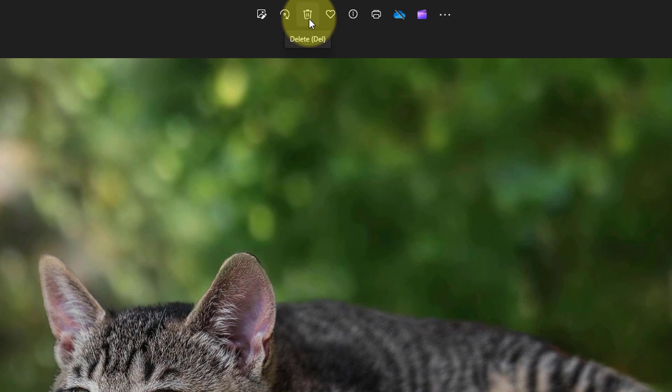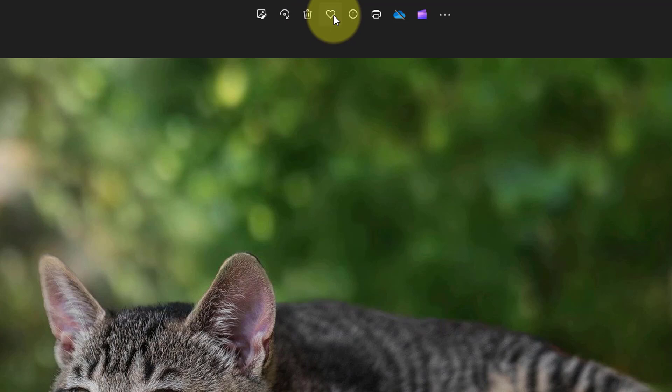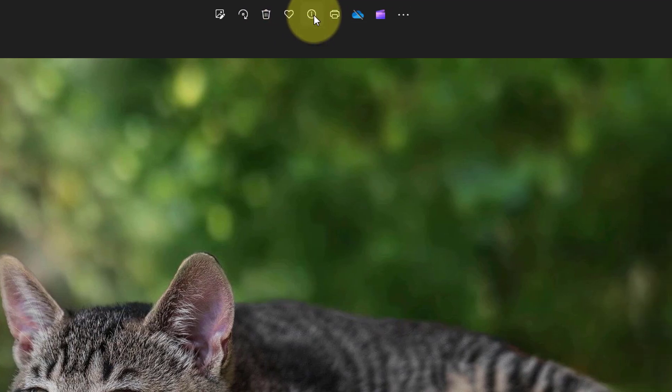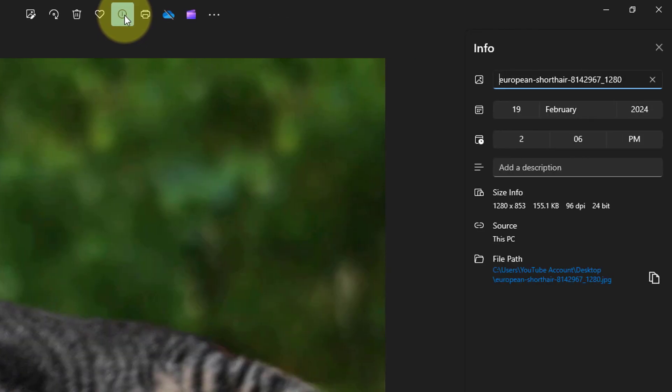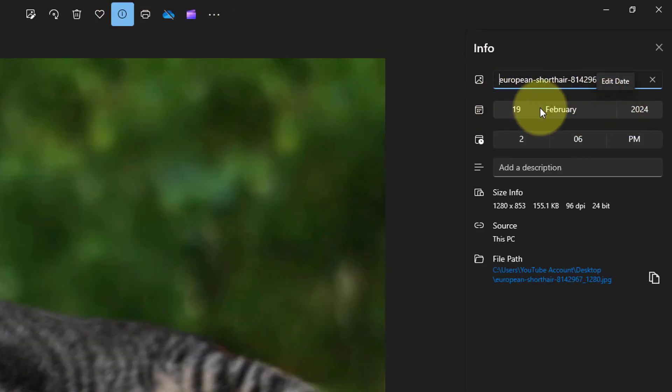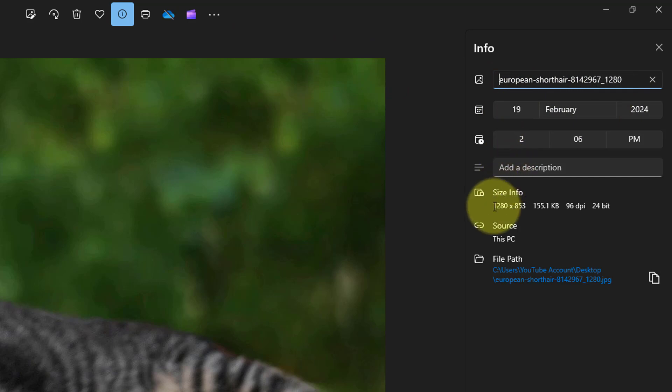The heart adds this photo to your favorites in your gallery here. The next icon is information about the photo including the date when it was taken, the size and where it is located on your computer.